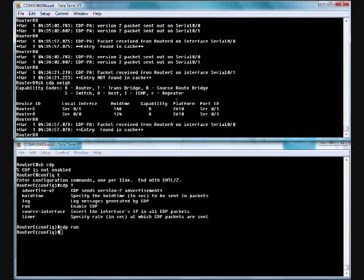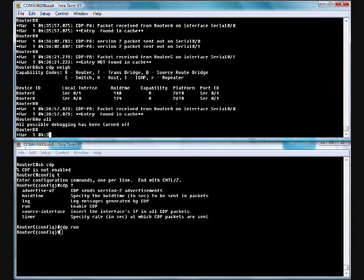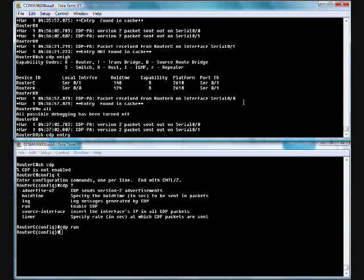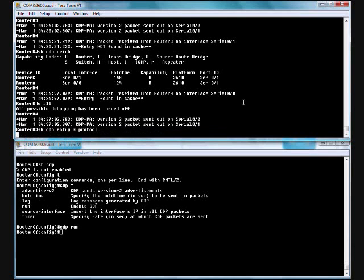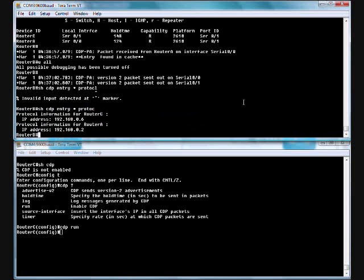Let's take this off. We're going to do a U all, which is un-debug all. Show CDP neighbor, or let's do a show CDP entry star protocol. Again, I misspelled protocol. Router C, router A, IP, IP. Pretty useful command.